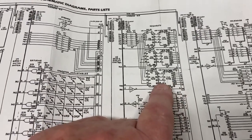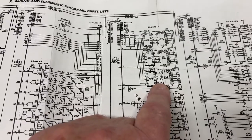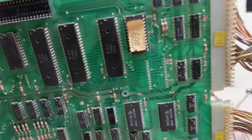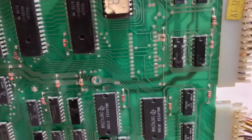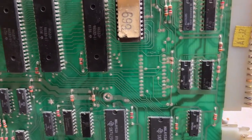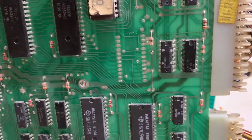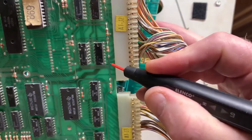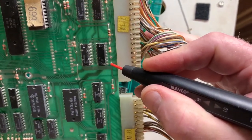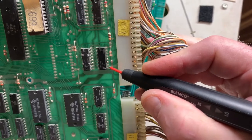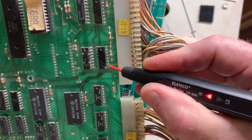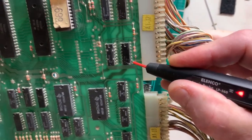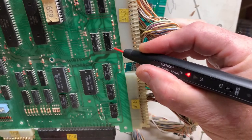We need to pulse pin 9 of the 7448 and we need to make sure that the inputs to the 7448 are working correctly. I've taken the time here to first of all find Z23 and then mark the pin that is of concern.